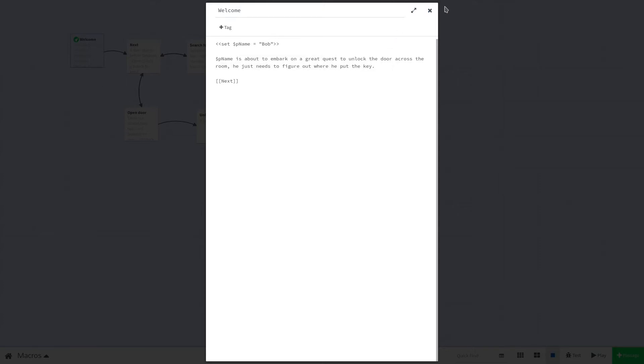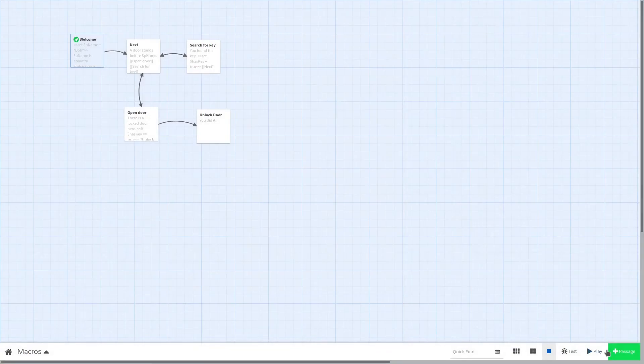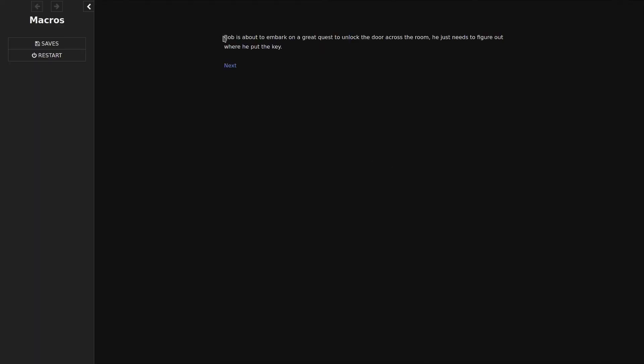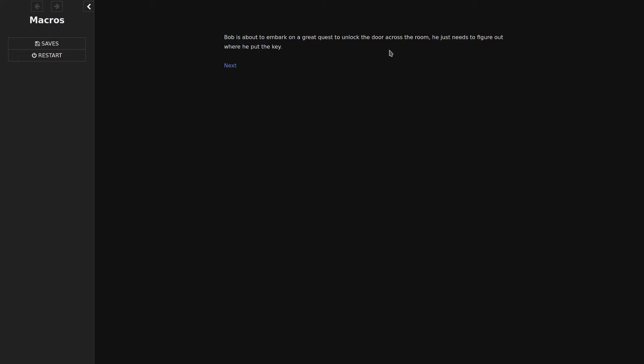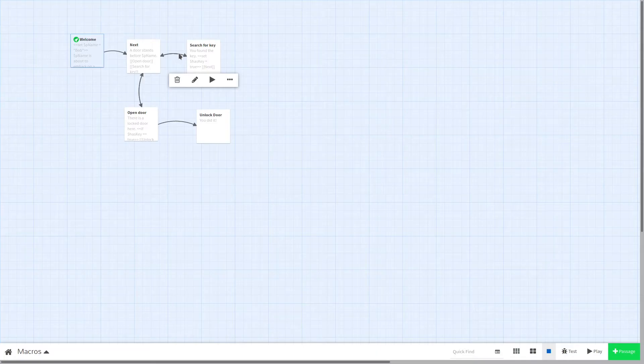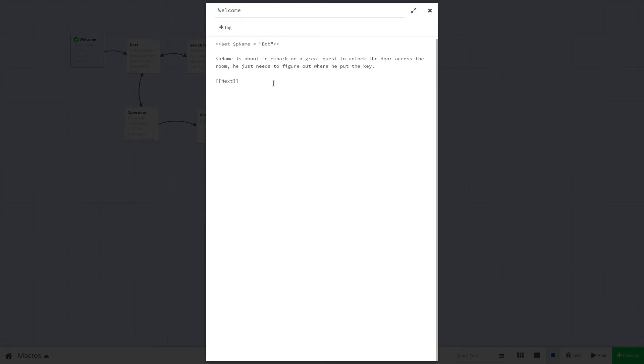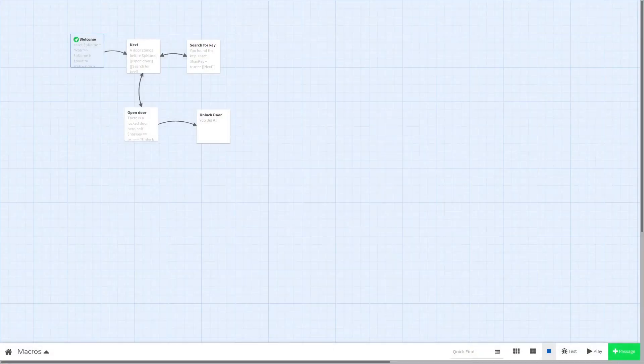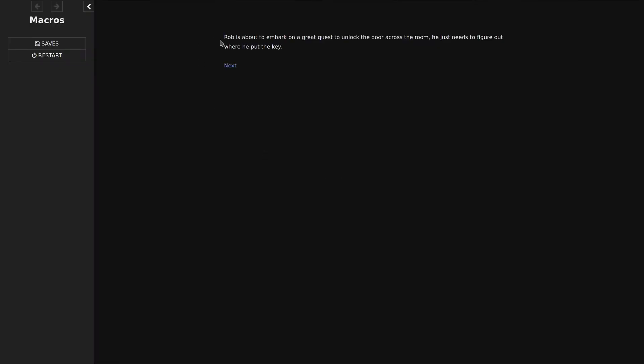Now if we test it, we shall go to playtest. You'll see it says Bob is about to embark on the great quest. This is because the value of $pName is equal to Bob. Now let's try changing Bob to a different name. Let's go with something creative like Rob. And if we test it, you'll see it still says Rob is about to embark on a great quest to unlock the door across the room. He just needs to figure out where he put the key.